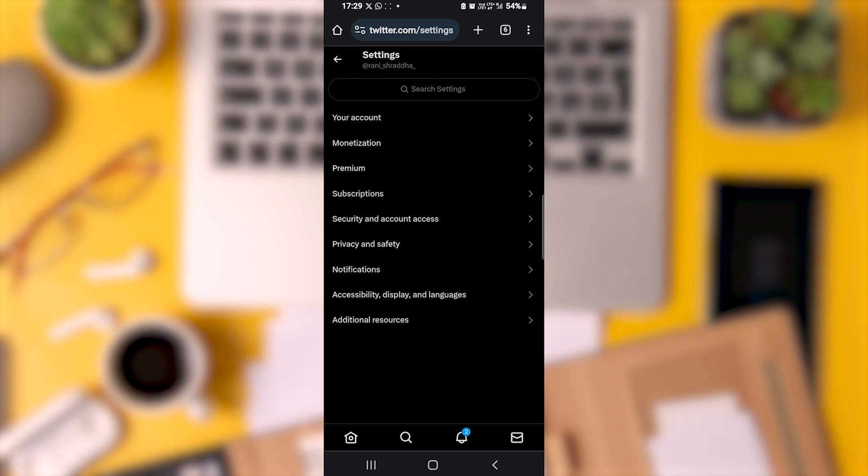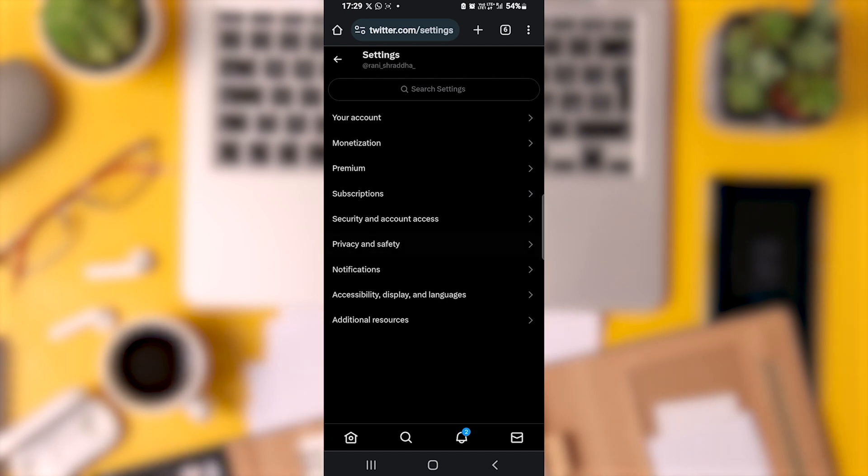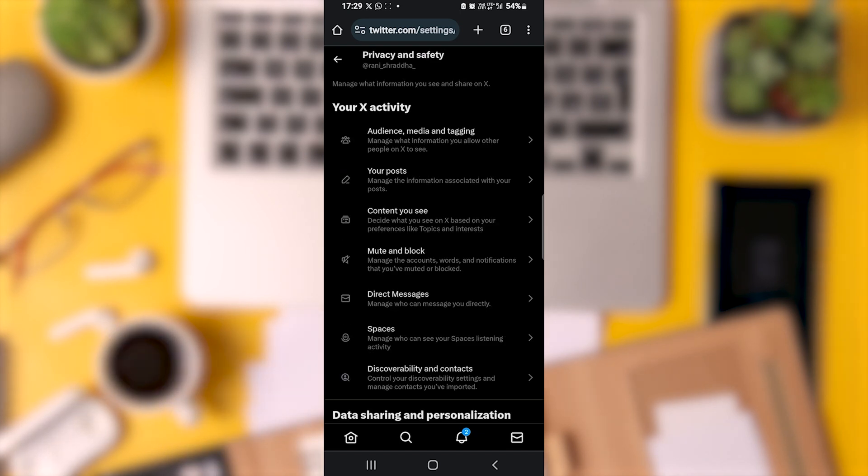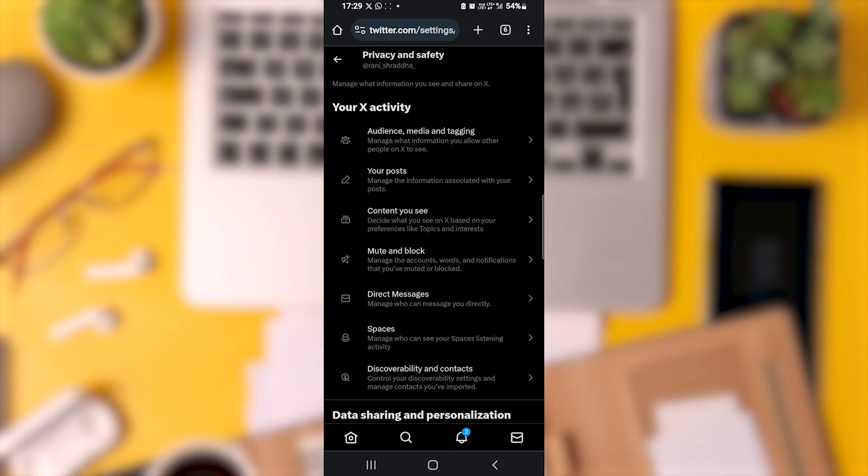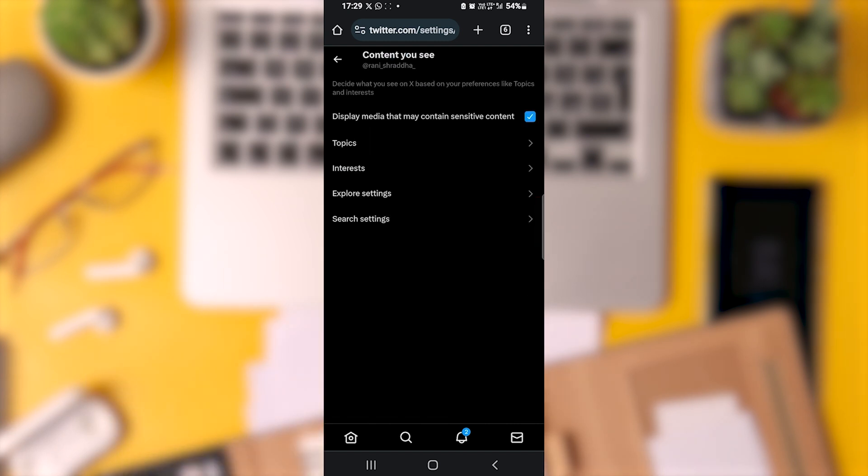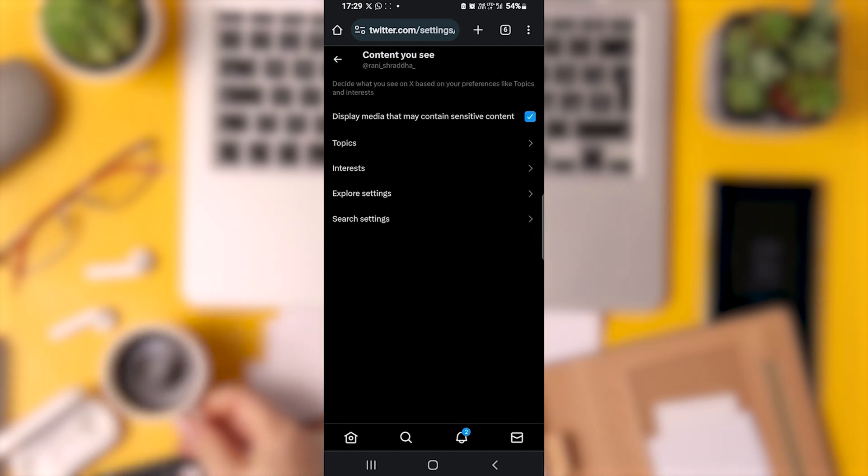In this menu, you'll also find Privacy and Safety. Under Privacy and Safety, you'll find content you see. Again, make sure the toggle is activated here.